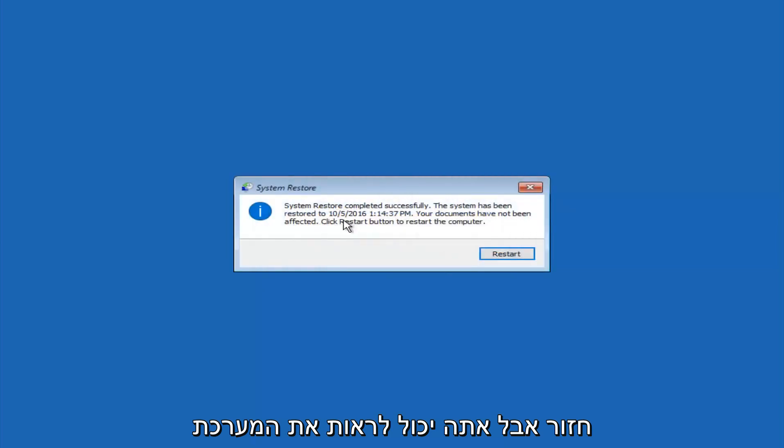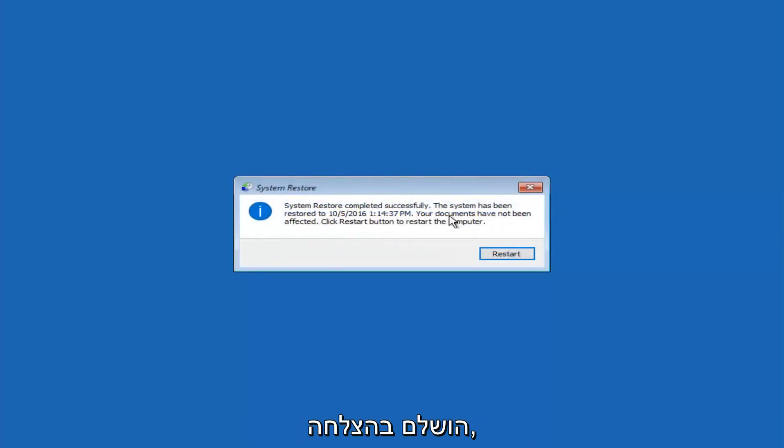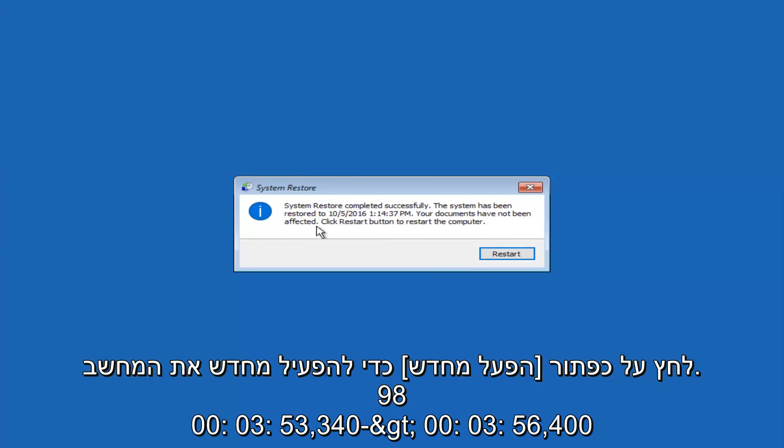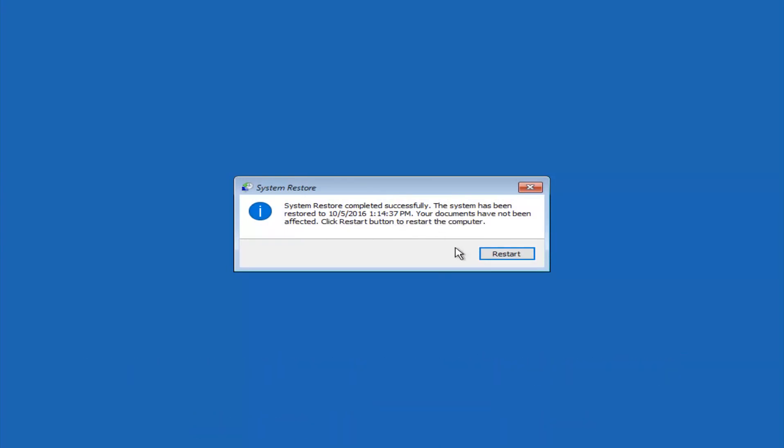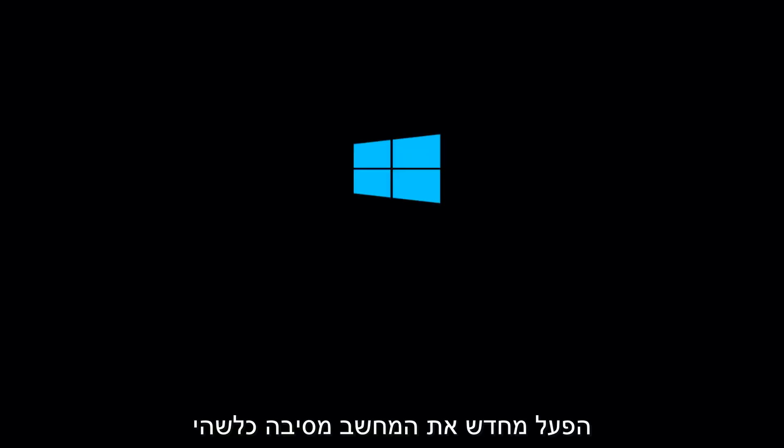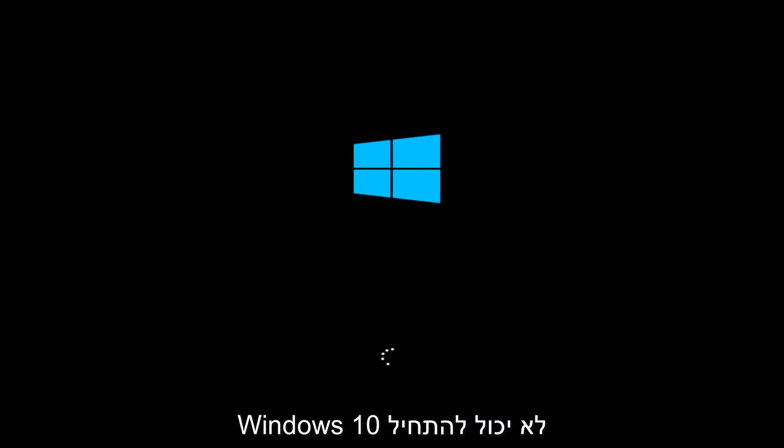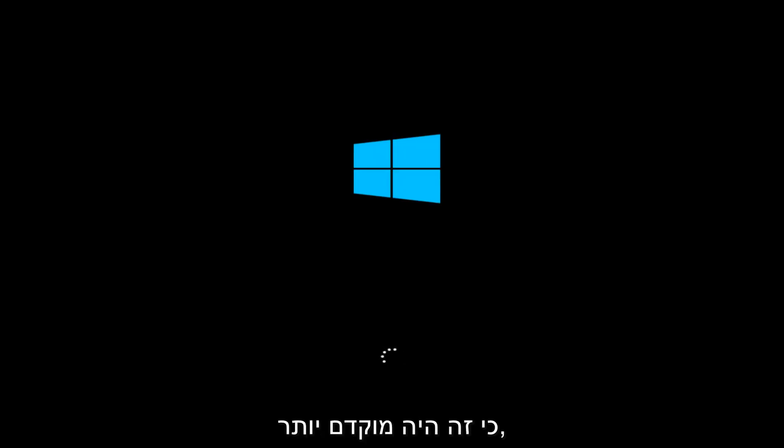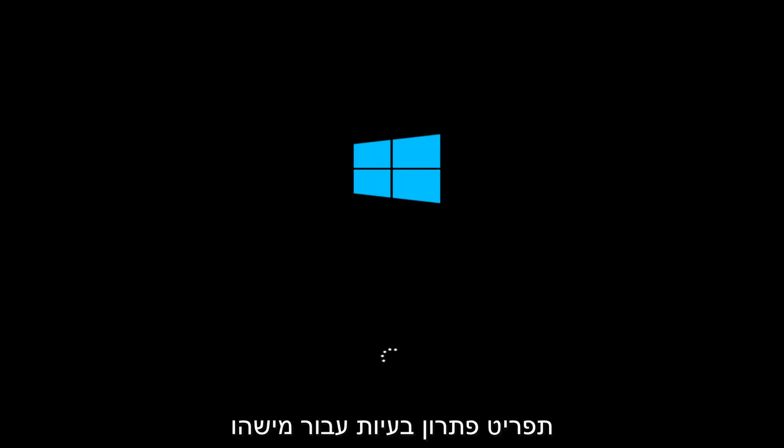Okay, so we can see the system restore has completed successfully, and we can see the date and time that it's been restored to. Your documents have not been affected. Click restart button to restart your computer. So let the computer restart. If for some reason that you are not able to boot into Windows 10 normally, I have another alternative method. And it will involve going back into the troubleshooting menu that we were previously in. So we're just going to go fast forward back to the troubleshooting menu for you guys who this did not work for again.